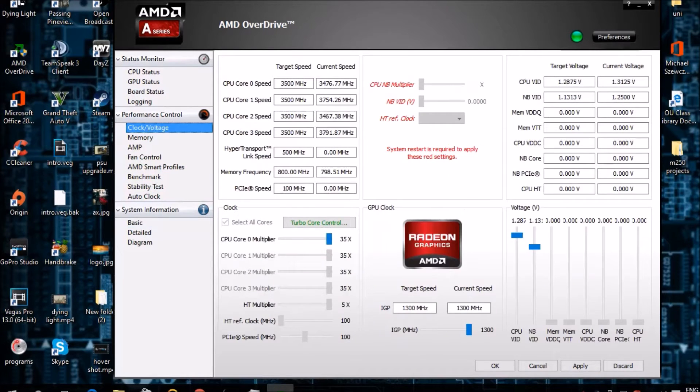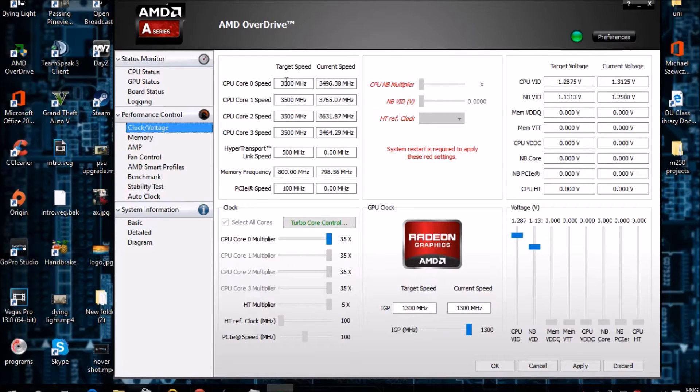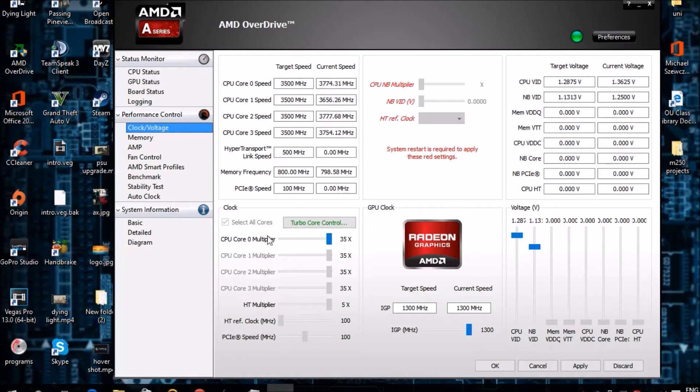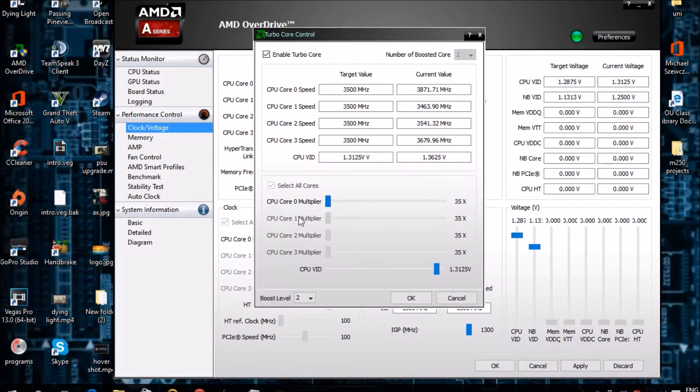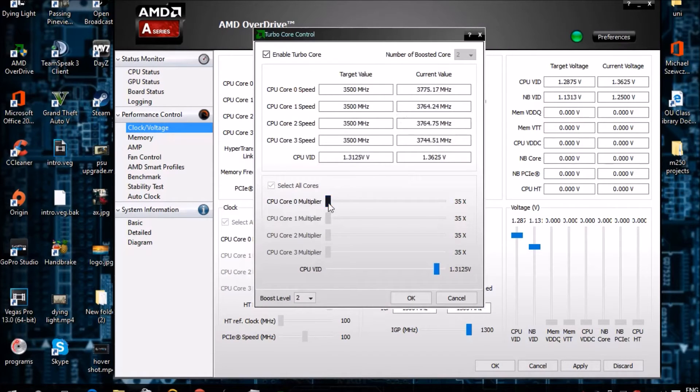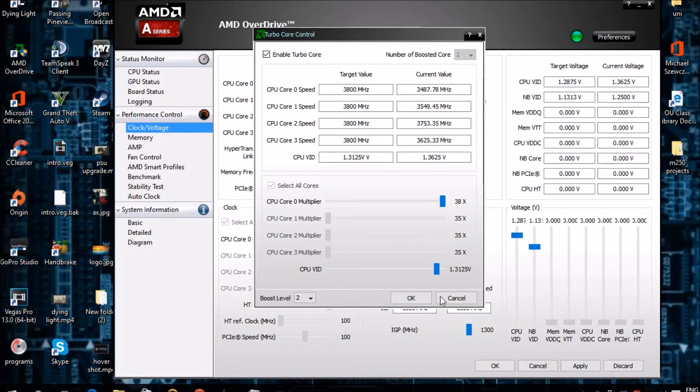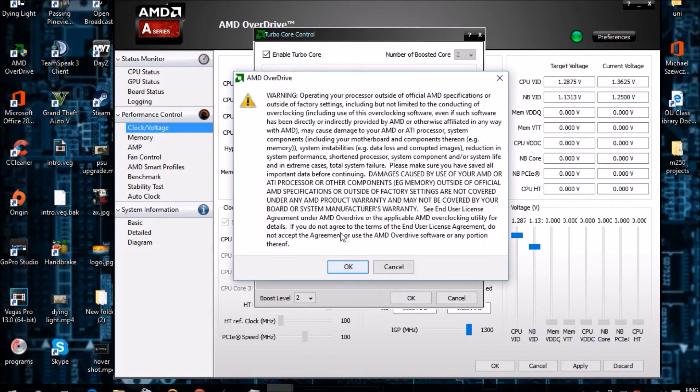Once it's opened, go to Clock/Voltage. As you can see, my processor speed is currently at 3.5 GHz and the current speed is varying between 3.3 to 3.7 GHz. I'll click on Turbo Core Control and then I'll take the multiplier and put it all the way up to 3.8 GHz, which is the target value, and I'll click OK.